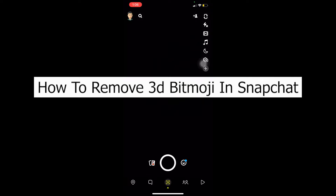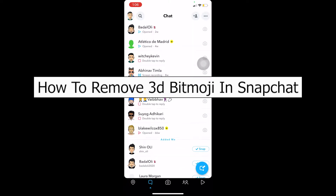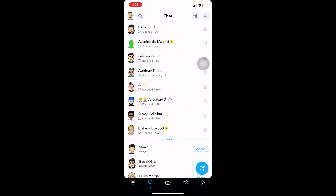Welcome back to our channel Easy Guide, where we post tutorial videos to help you guys fix your problems in the easiest way possible. In today's video, I'm going to be showing you how you can remove your 3D bitmoji on Snapchat.